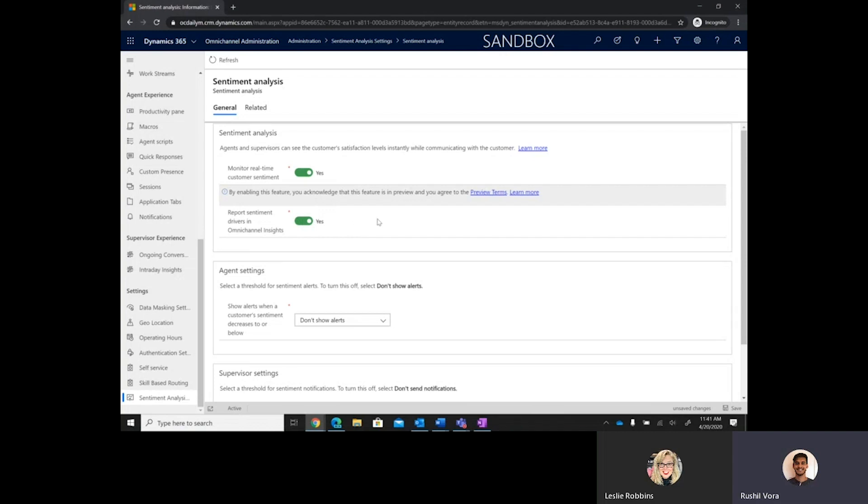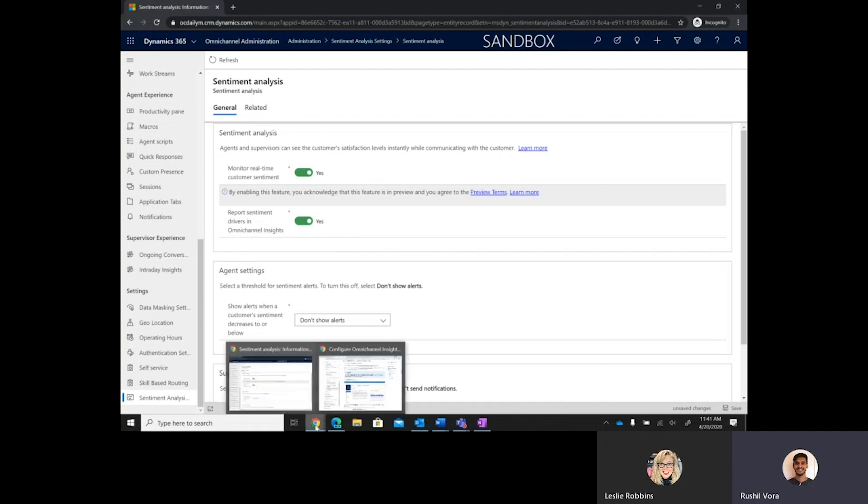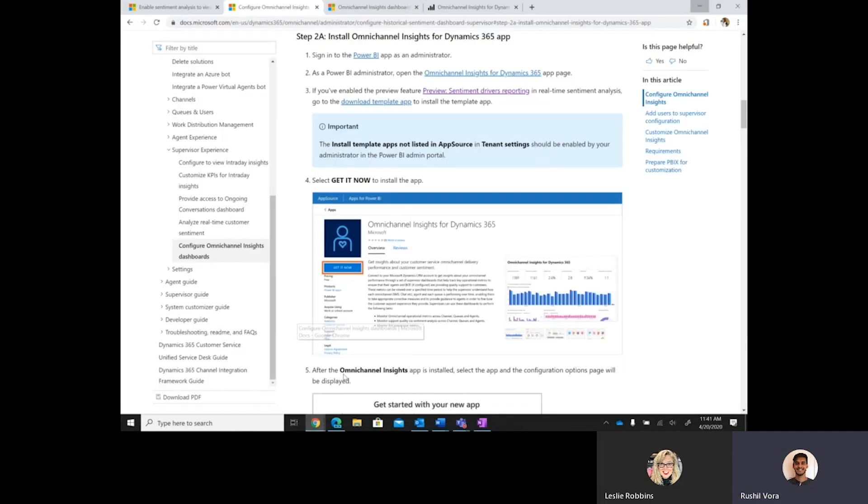And so, there are some minimum data requirements in order to opt in. This is about 10 chats per day minimum within their Omnichannel org. And we don't presume this will be an issue for most customers. And so, once they've opted in here, then the admin can navigate to our documentation where we have some additional information on how to go about downloading and installing a template application.